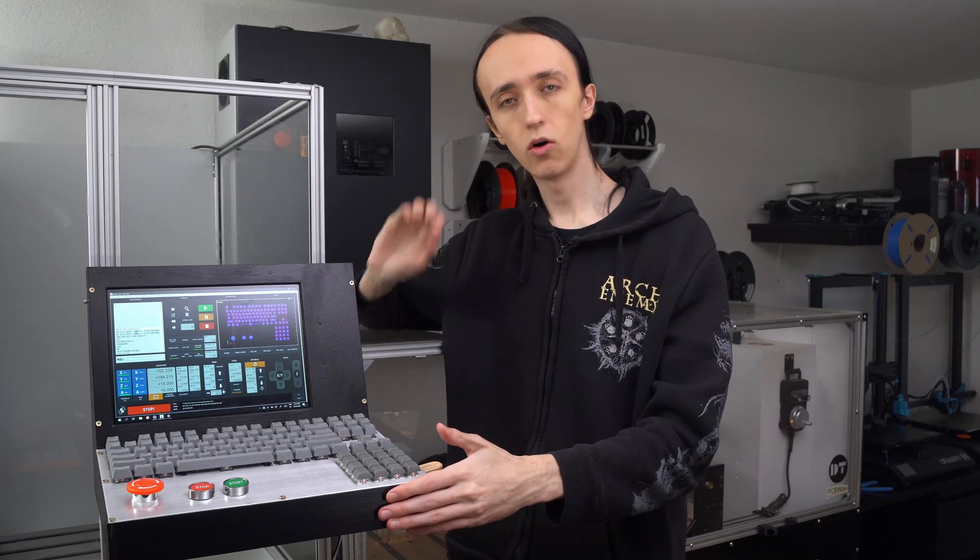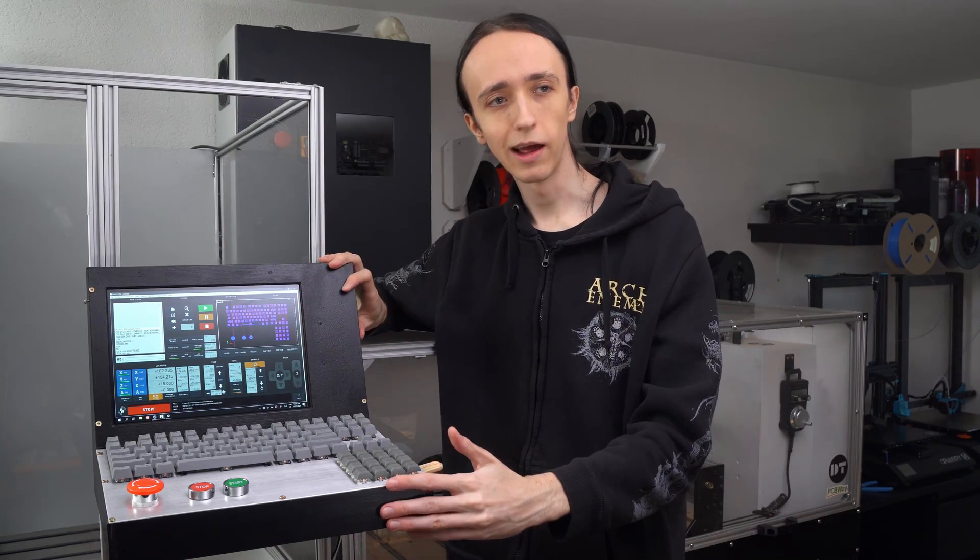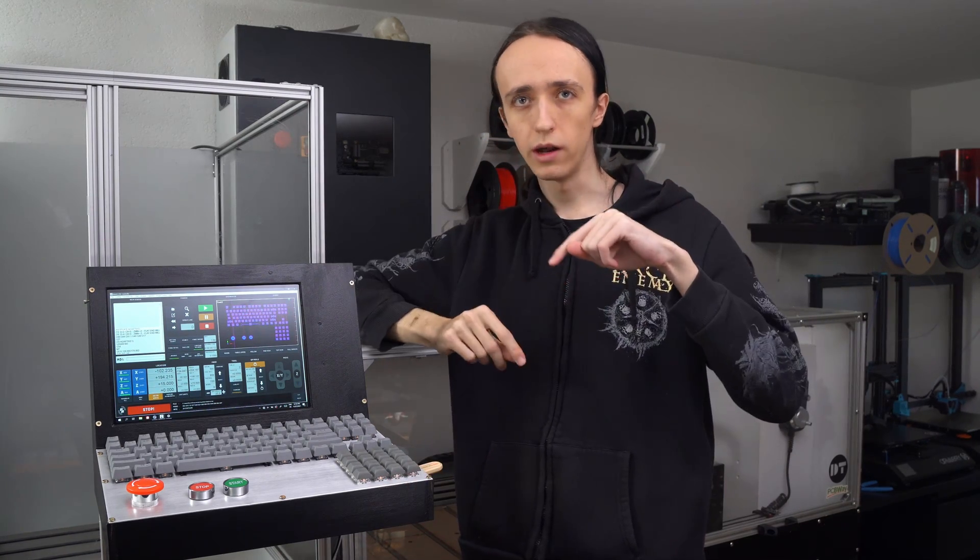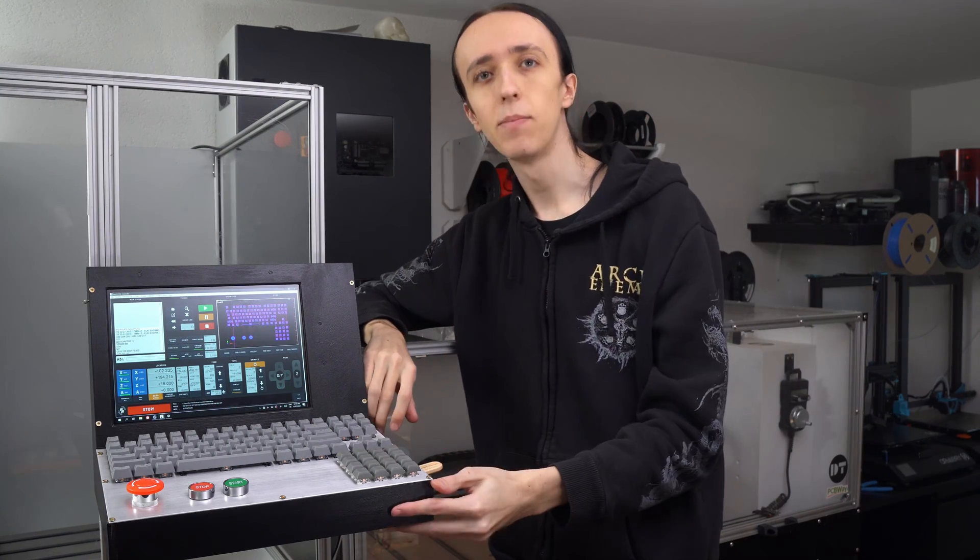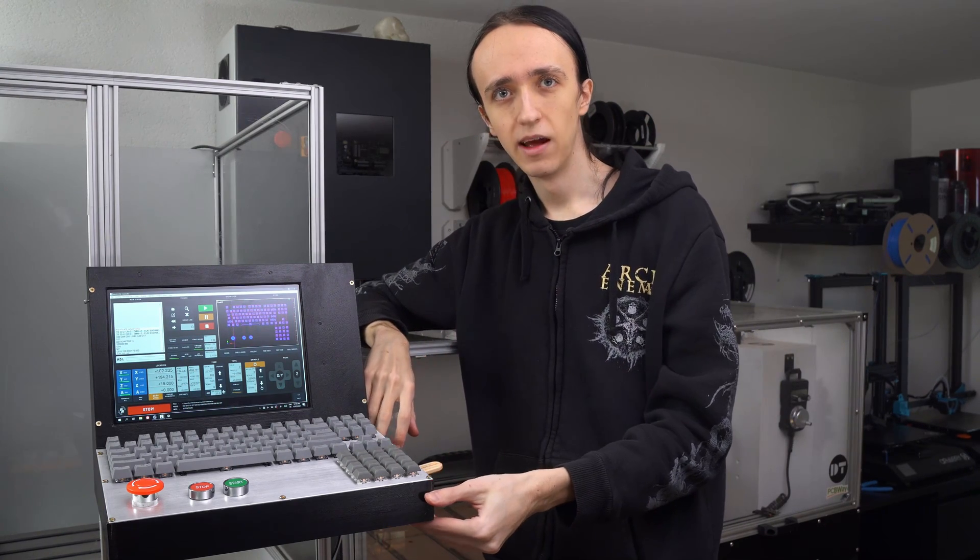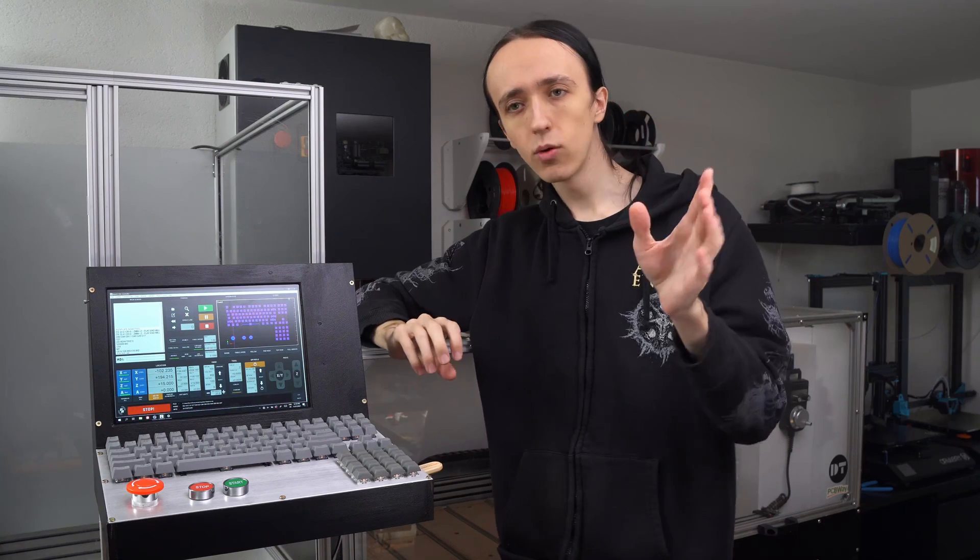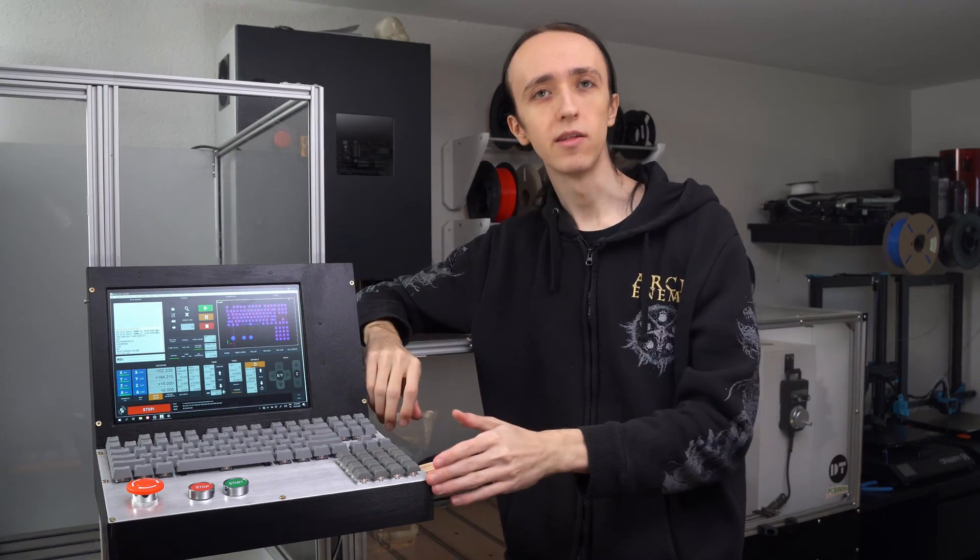All right, so I hope you like this project. If you did, leave a like down below, and if you have any questions leave a comment - I will gladly get back to you. With that said, thanks for watching and I'm gonna see you guys next time.